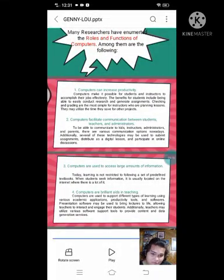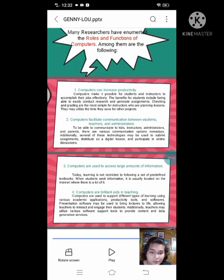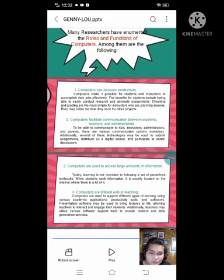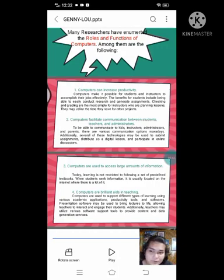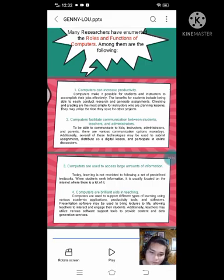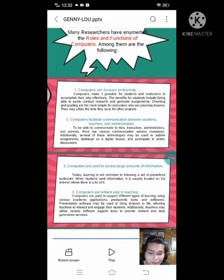Number 3: Computers are used to access large amounts of information. Today, learning is not restricted to following a set of predefined textbooks. When students seek information, it is visually located on the internet — for example, using Google to search for information to help with assignments, activities, or tasks that need guidance.